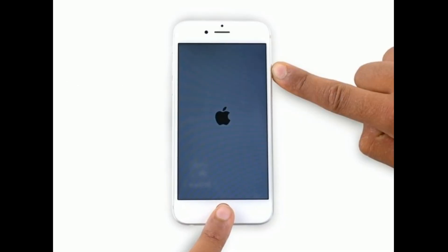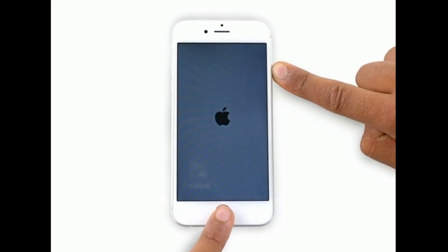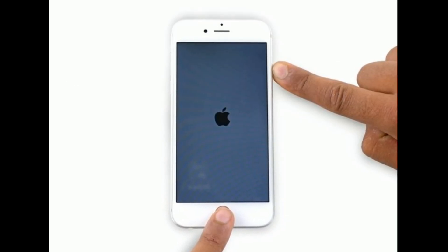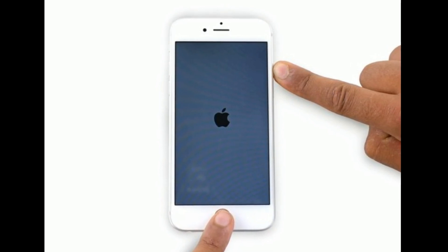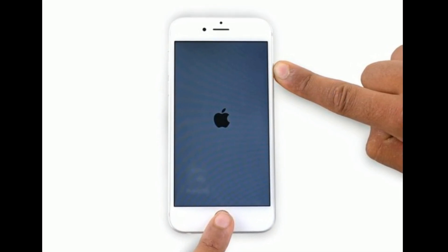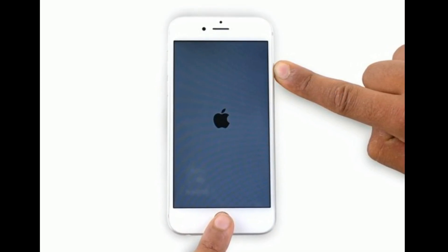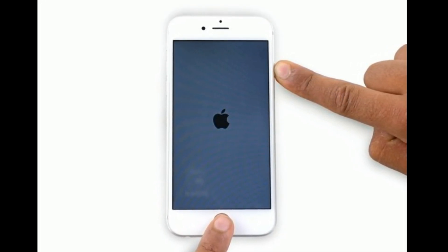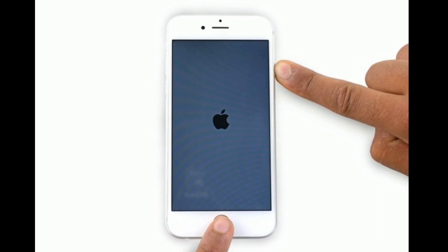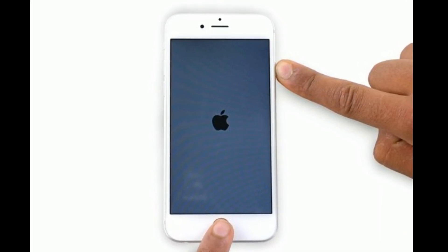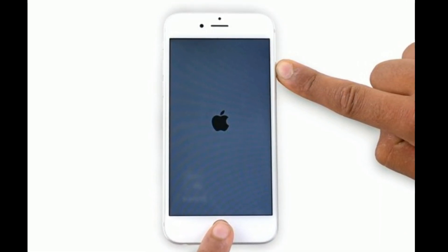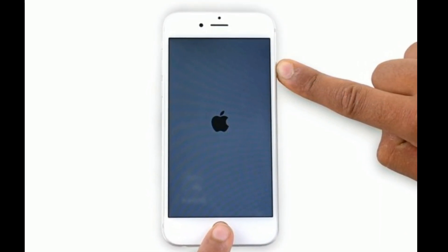If you are using iPhone 6s Plus and earlier models, then do the following steps. Press and hold the home button and side button at the same time until you see the Apple logo on your iPhone screen.